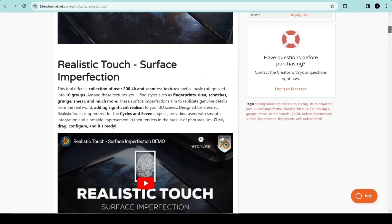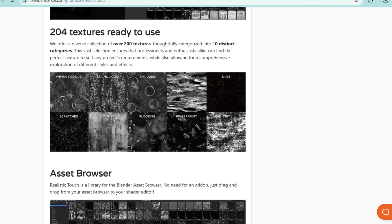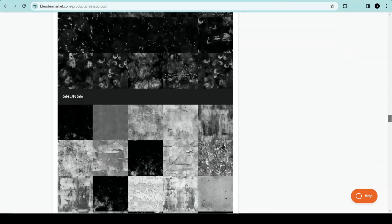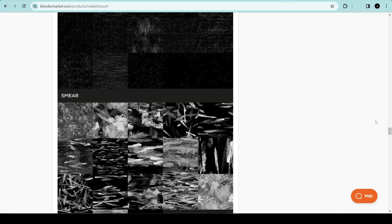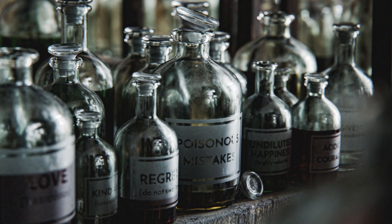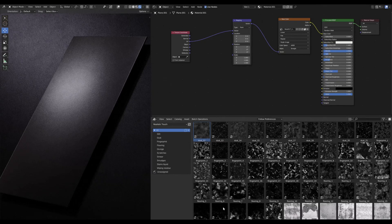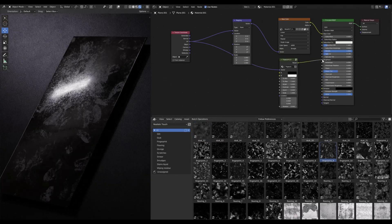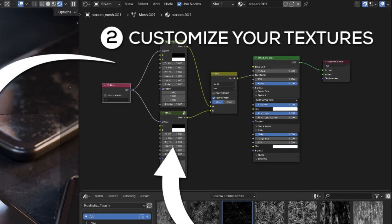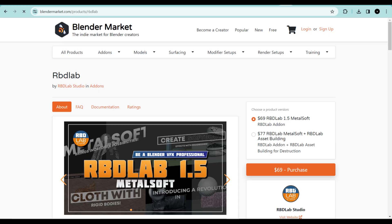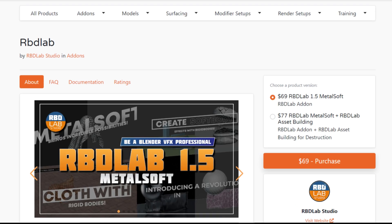The Realistic Touch add-on has a library of over 200 4K seamless imperfection textures such as dirt, scratches, grunge, smudges, and more, that will add a realistic look to your models. It's as easy as dragging and dropping into your shader editor and your texture is ready. The textures are also stackable and have so many sliders for changing the effect on your model.